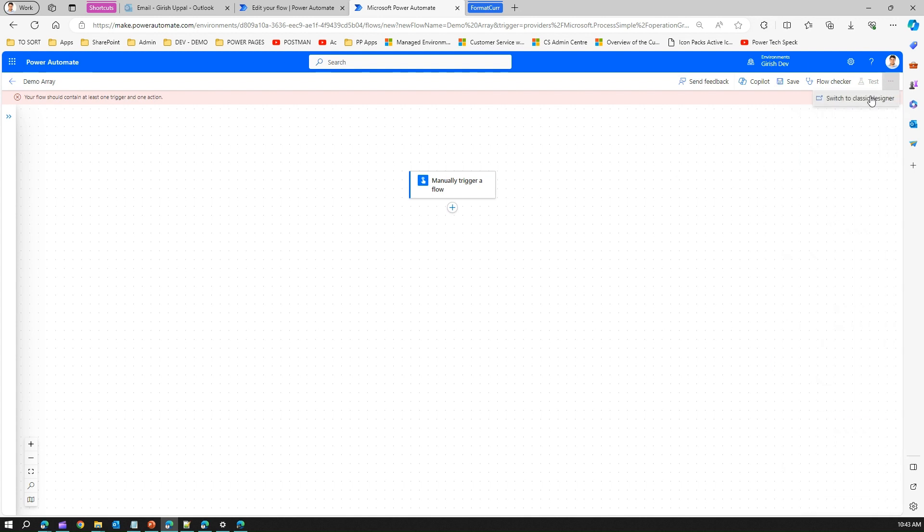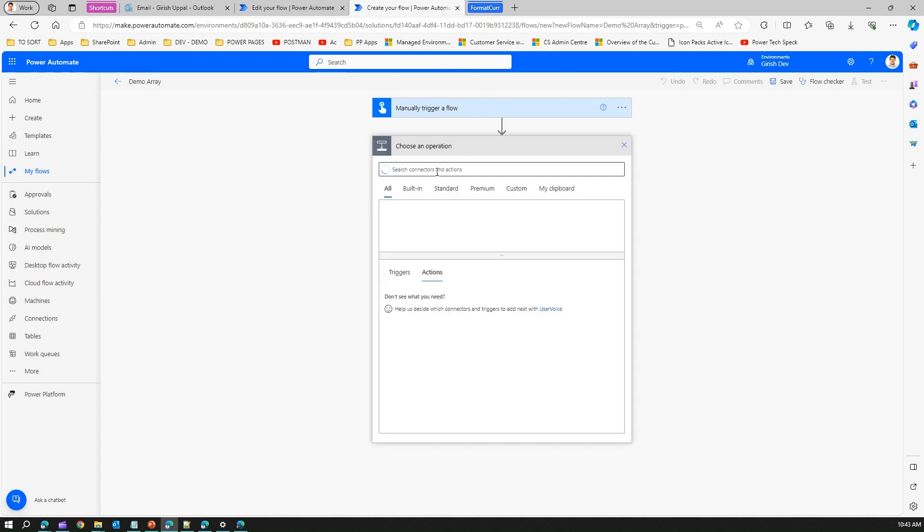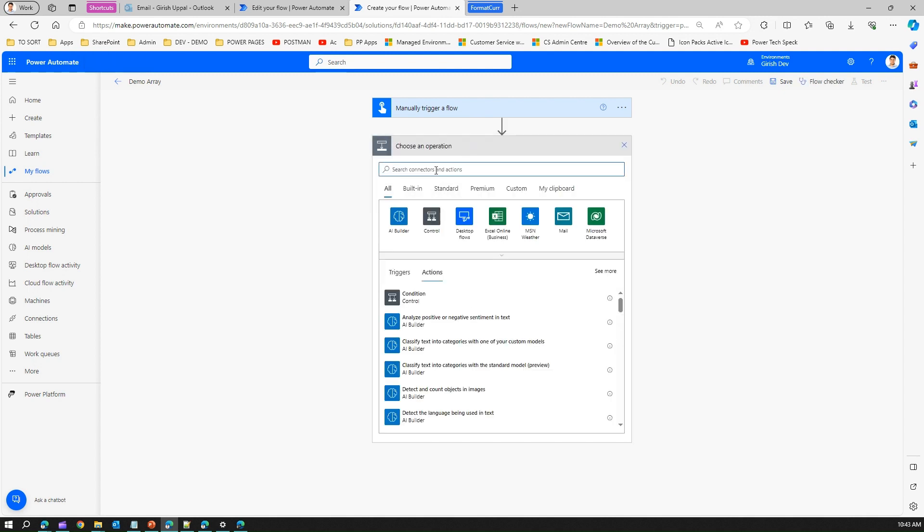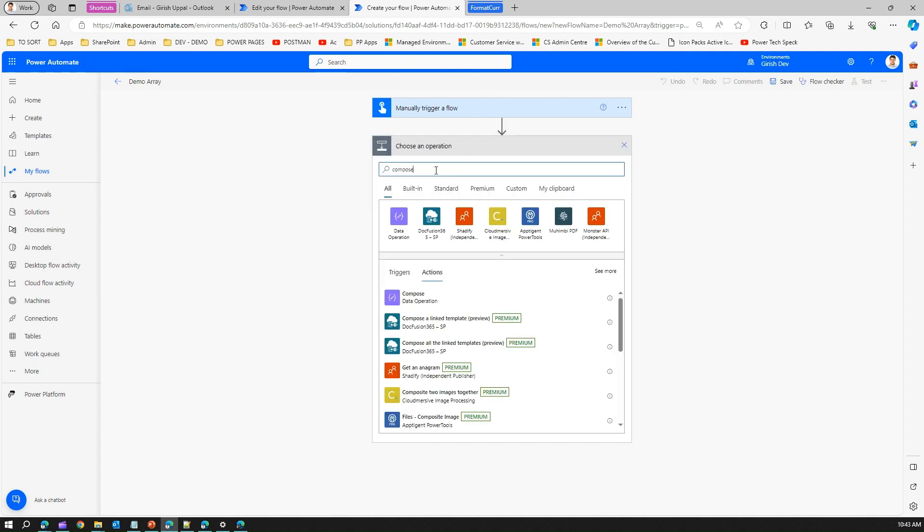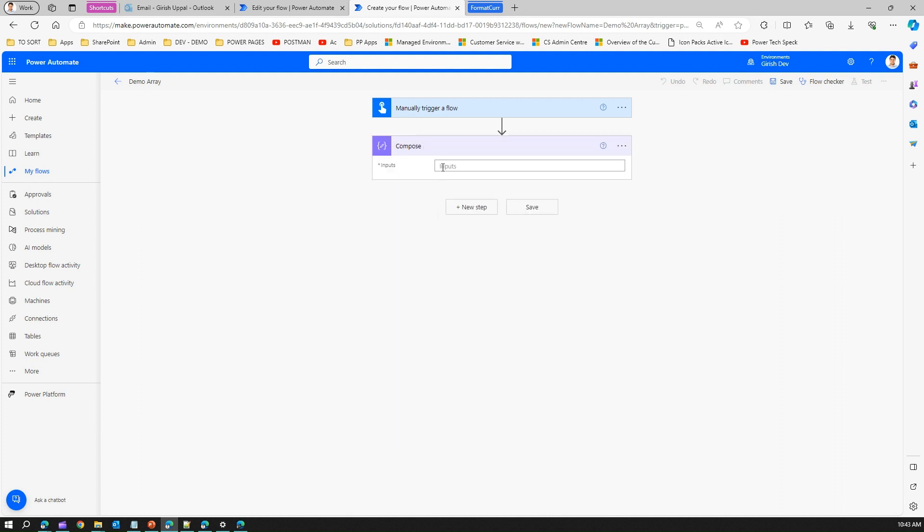Now let me switch to the classic designer. Before going to createArray, let me take a compose action. Here I have a compose action. I will have an array with opening and closing brackets, and then let me put some values. Let me call it Australia, so this is a string.